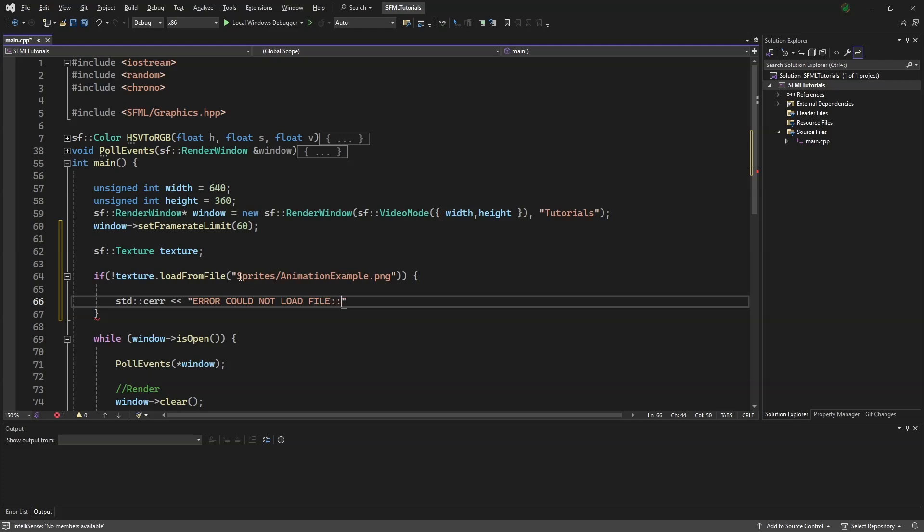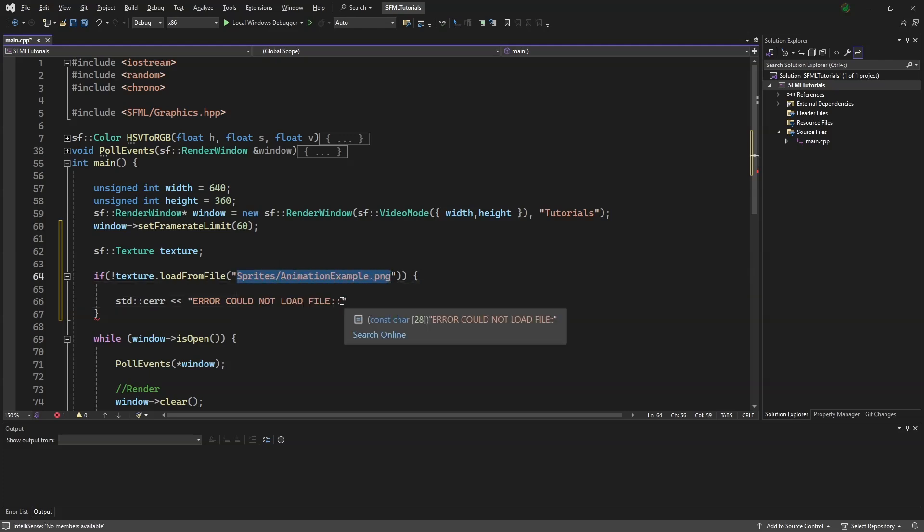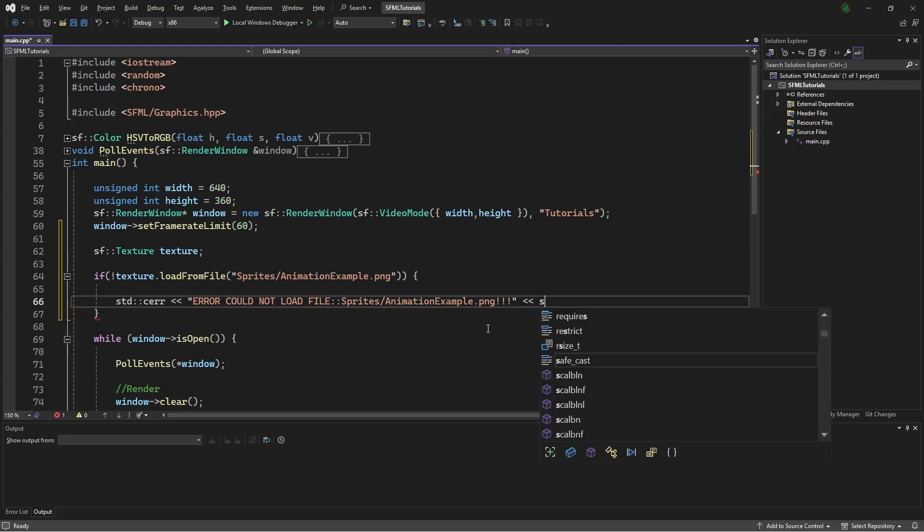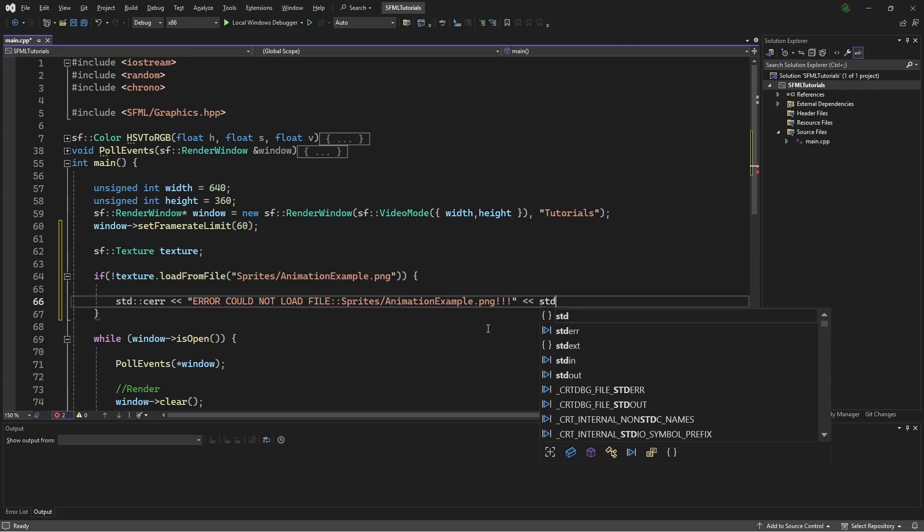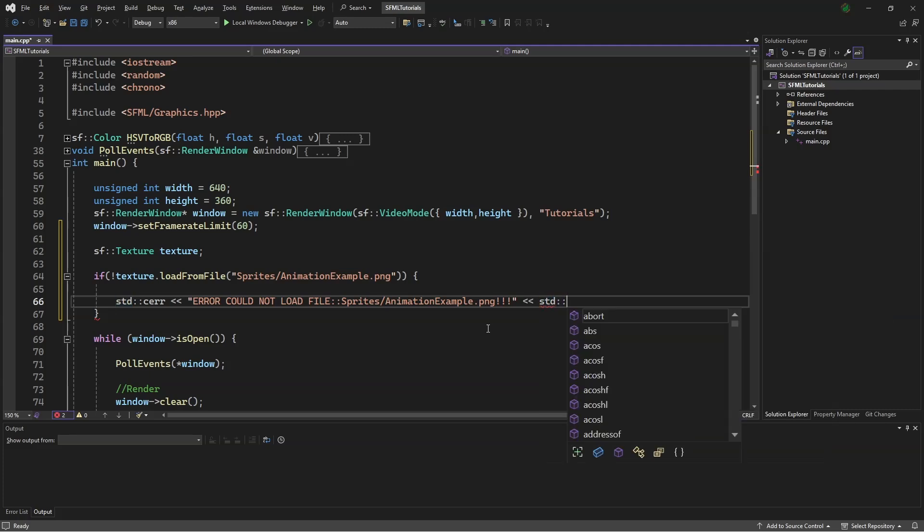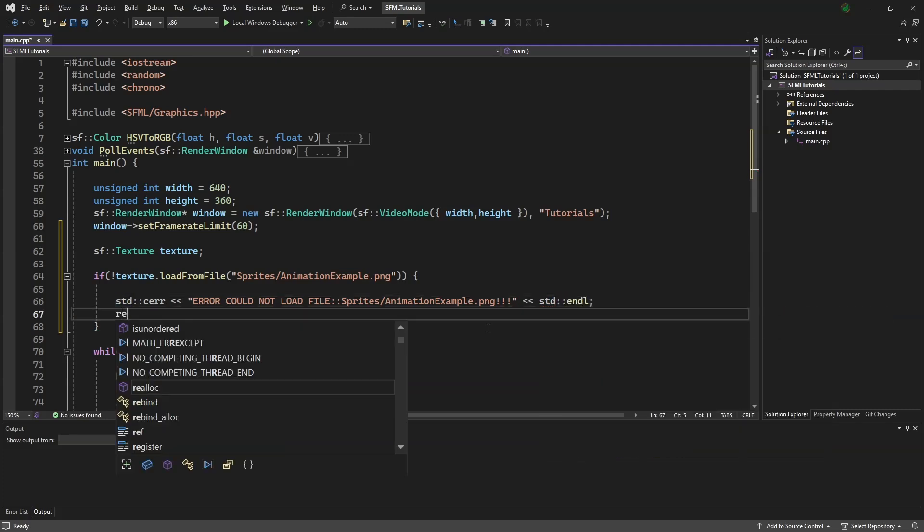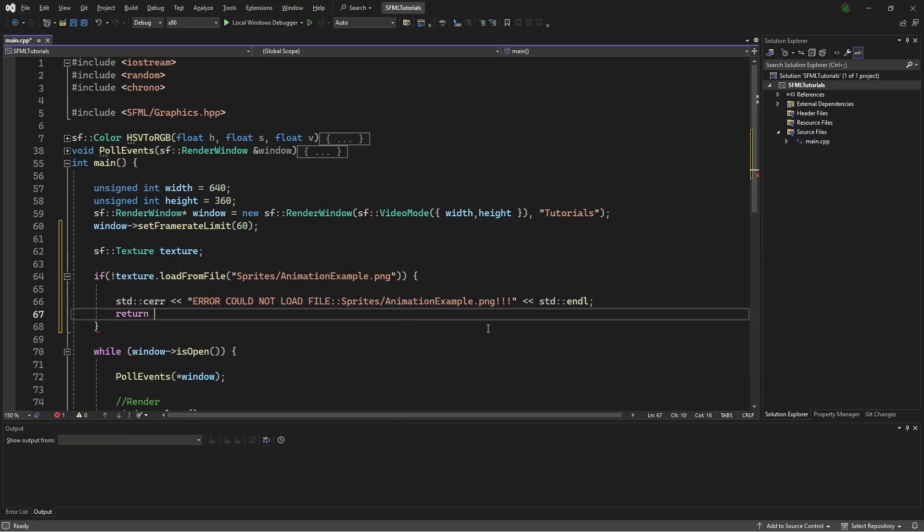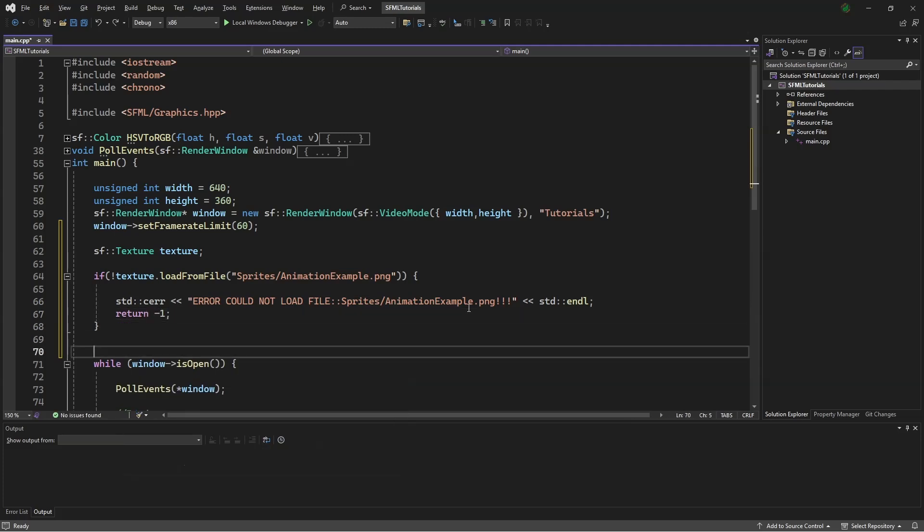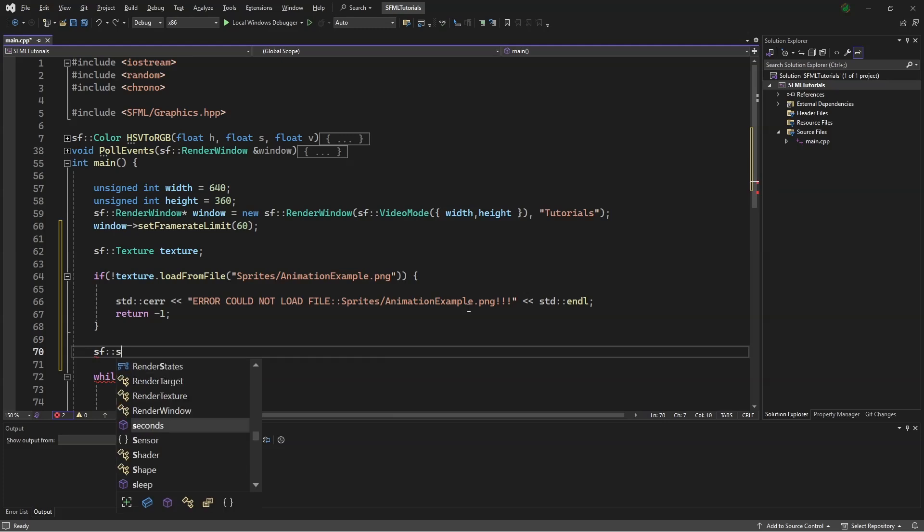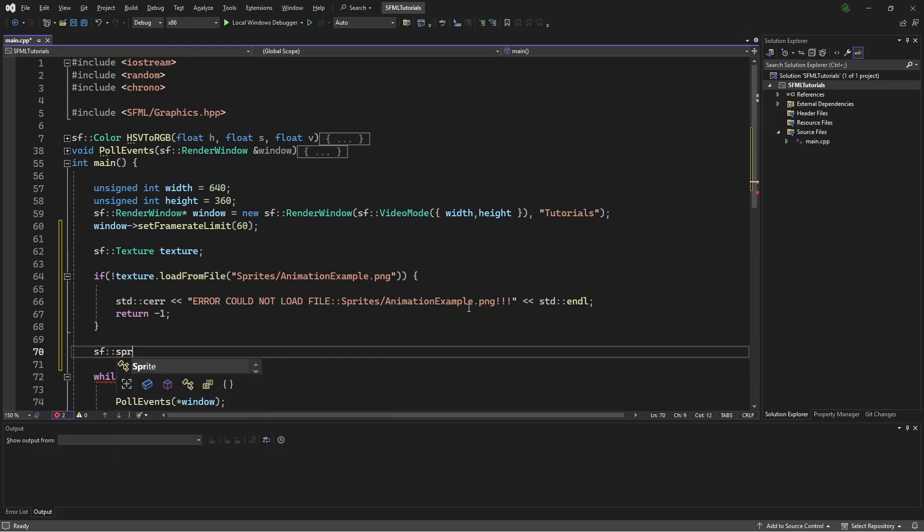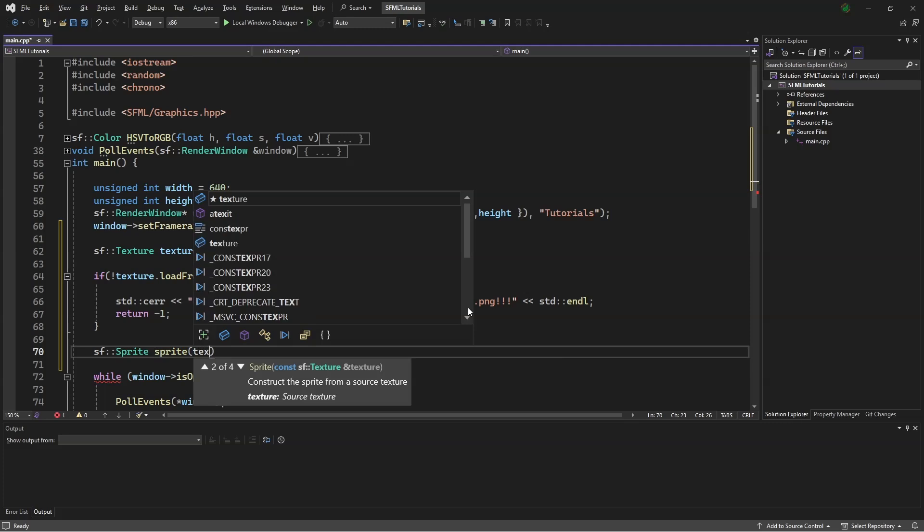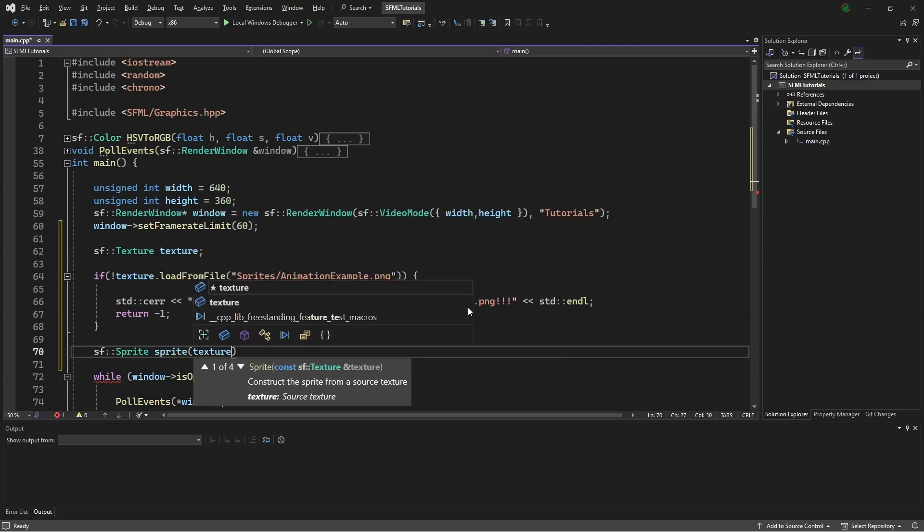Then copy this and paste it. Then s-standard endo, and then return negative 1. Next, we will say sf sprite sprite and texture.